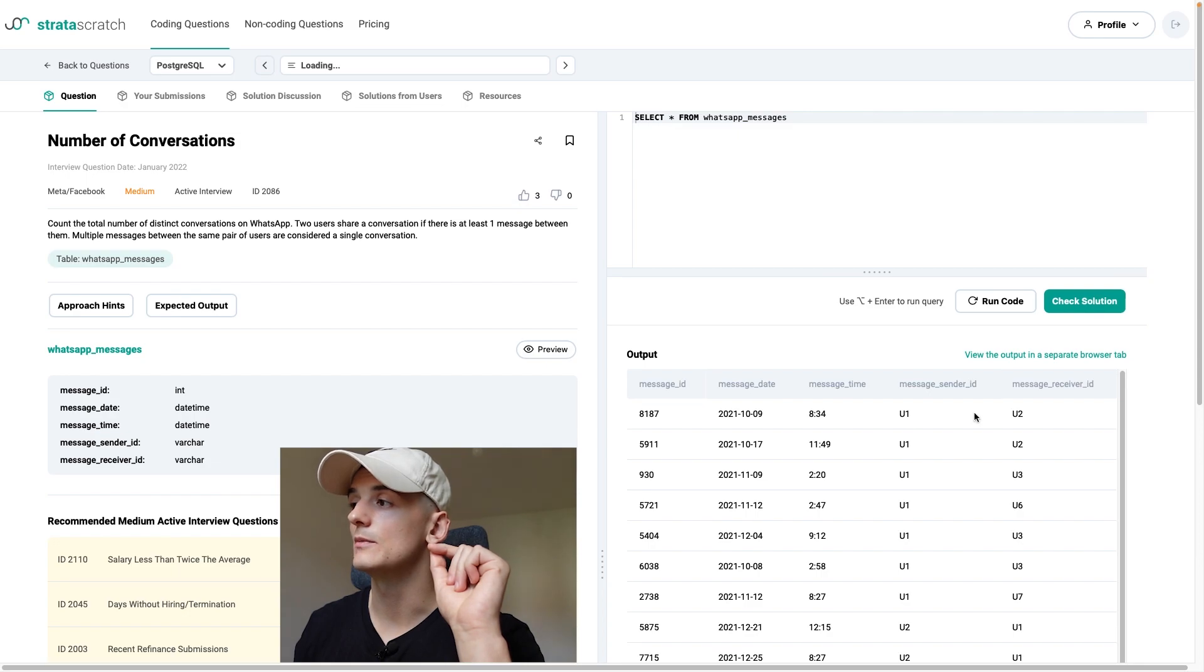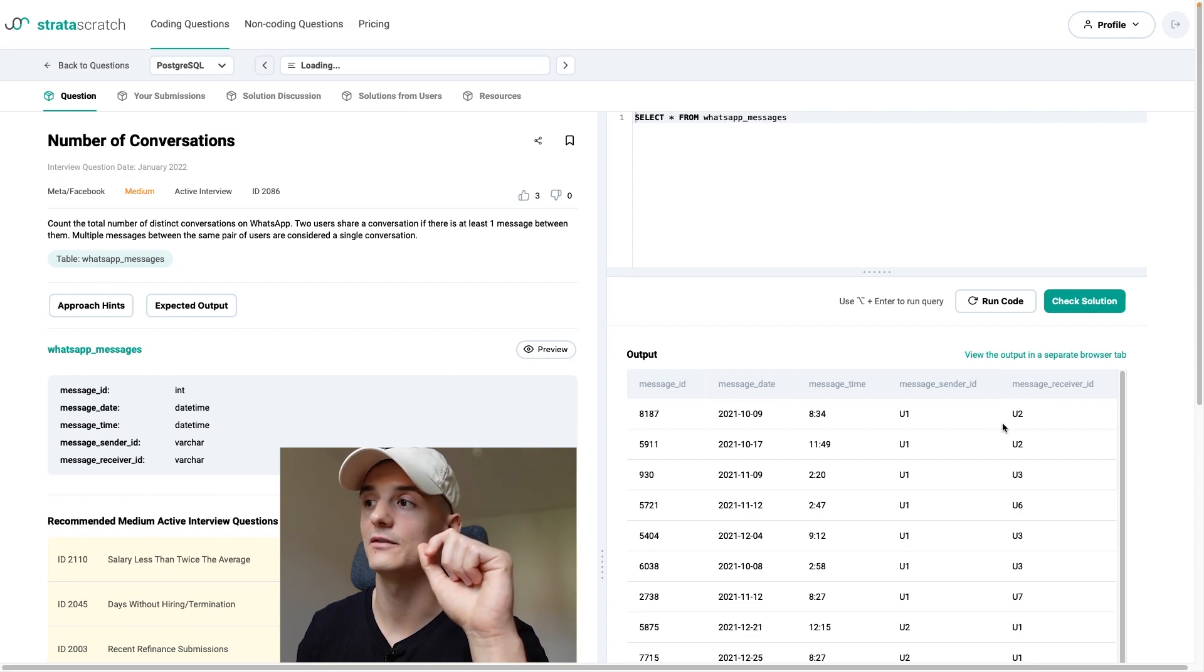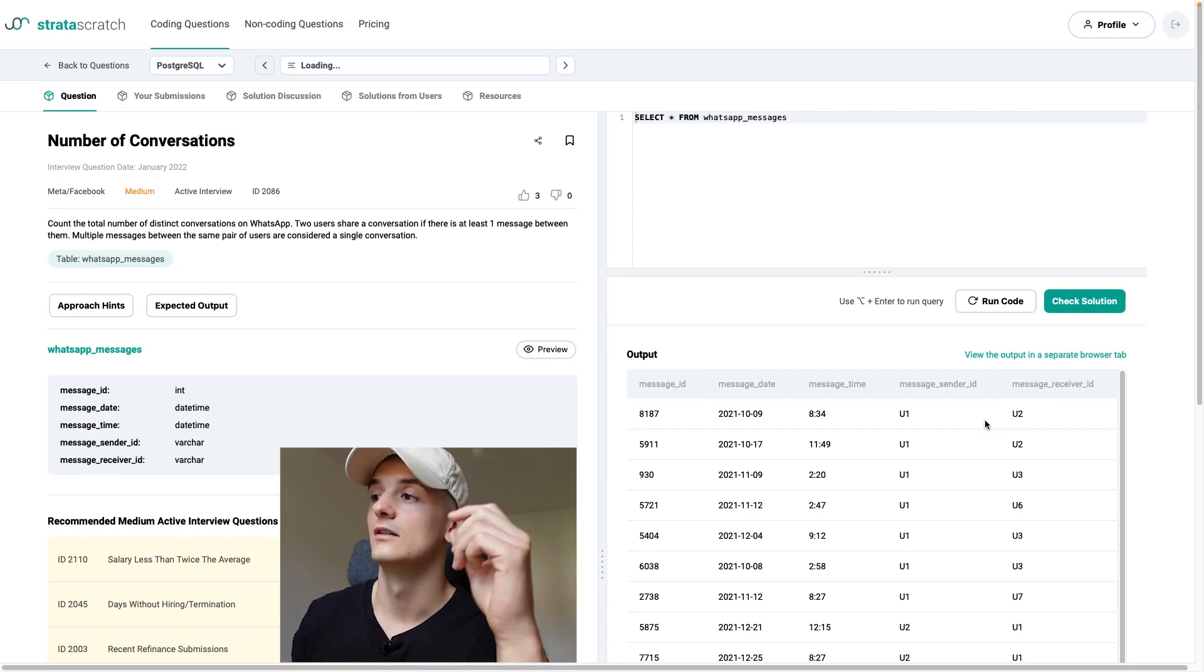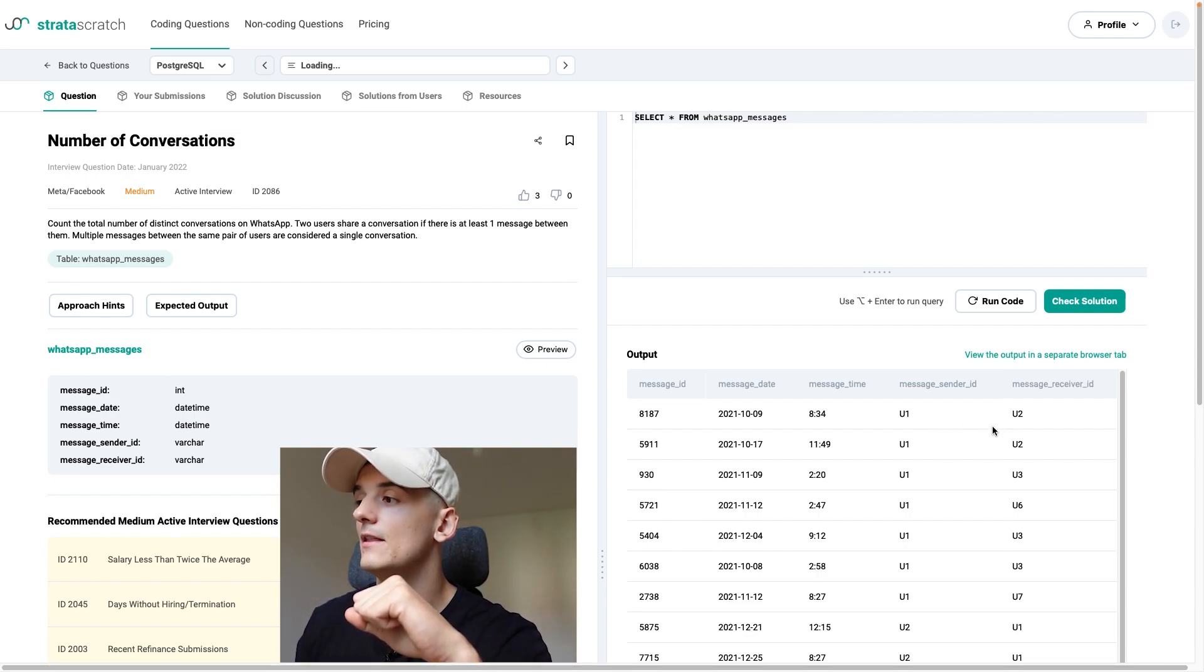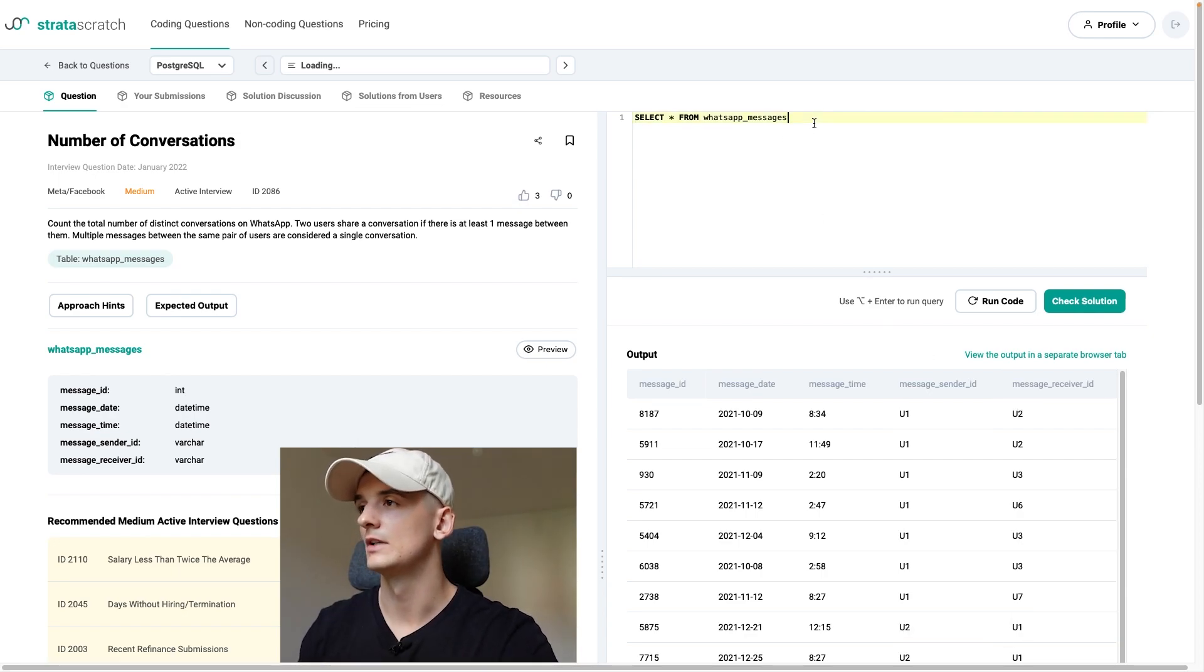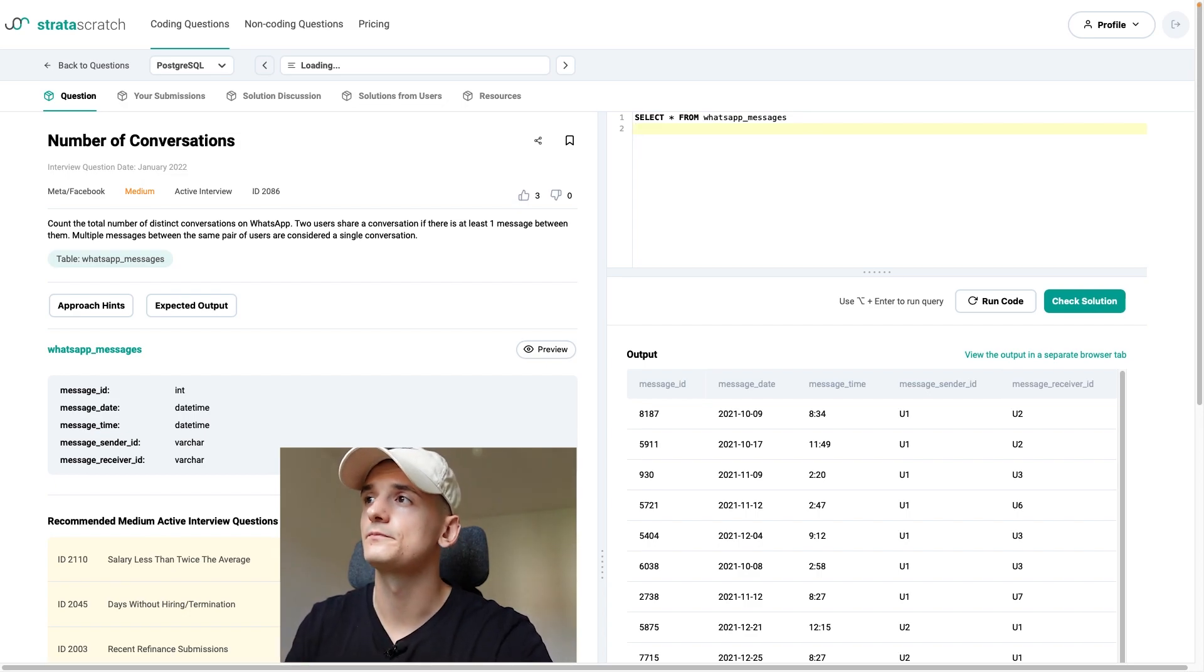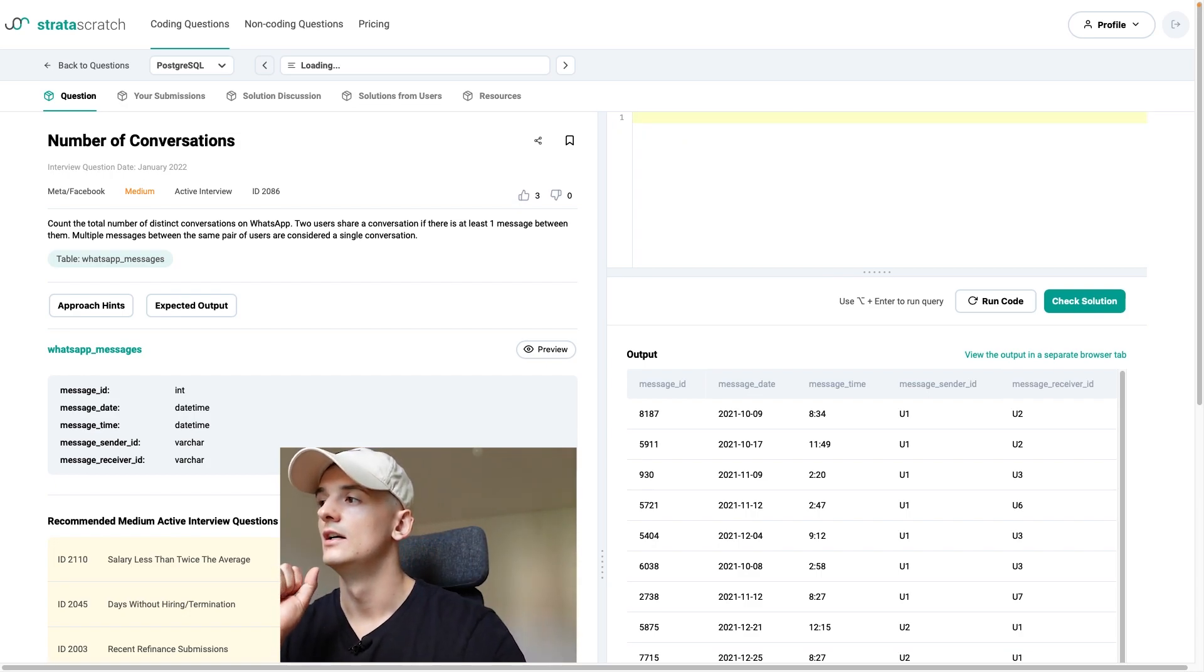And even though these are strings, we would still be able to put them in order and say one comes first in the alphabet. But if we were to sort in alphabetical order, the lower one should be the one first. And that way, even if we have these entries U2, U1, U1, U2, we would be able to reduce them to one by saying message sender ID should be smaller than receiver ID.